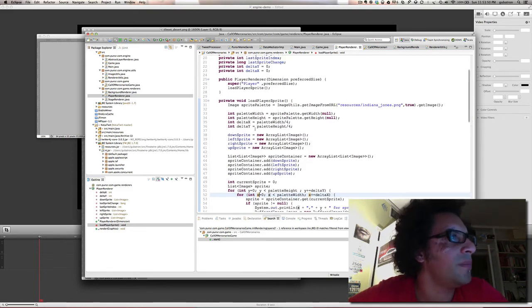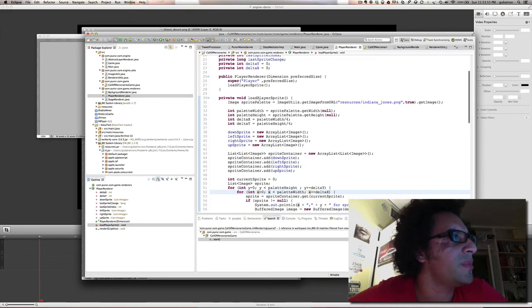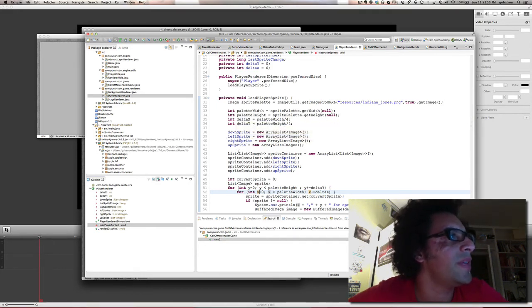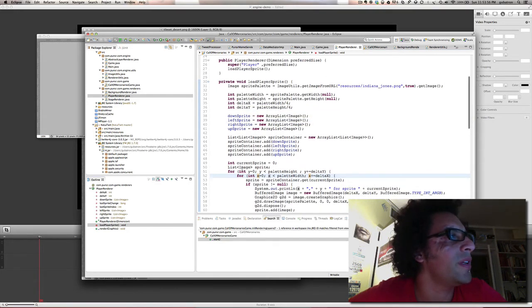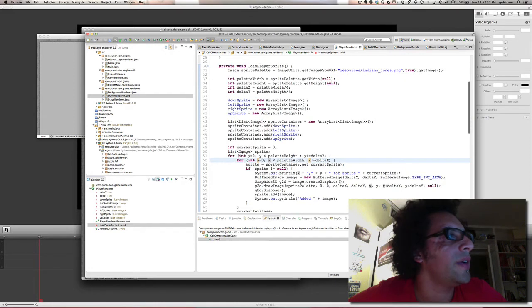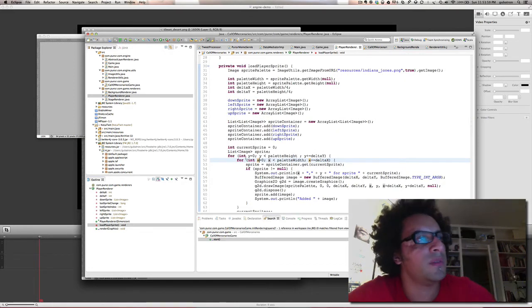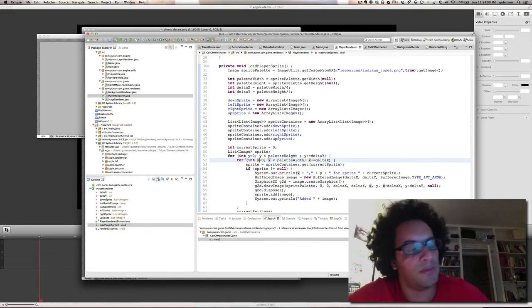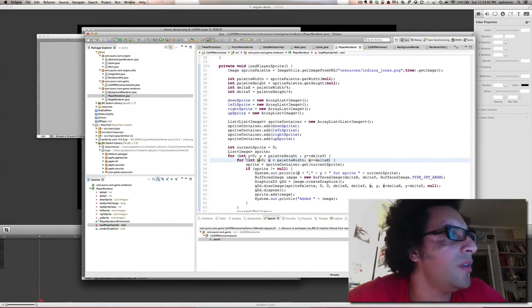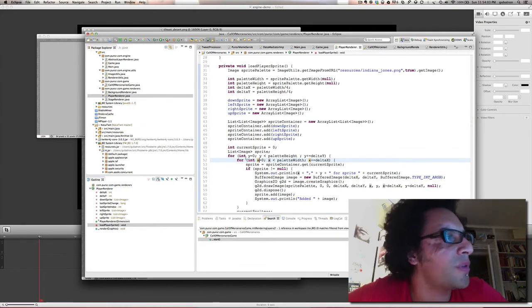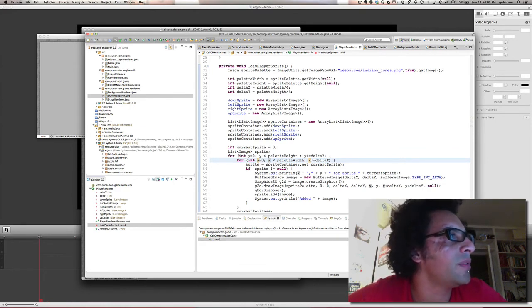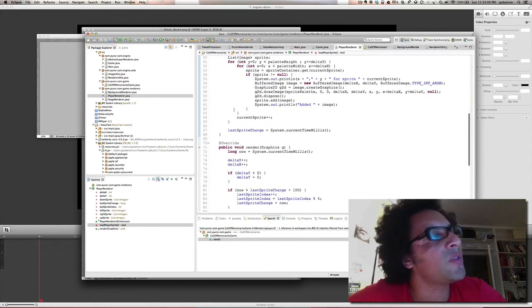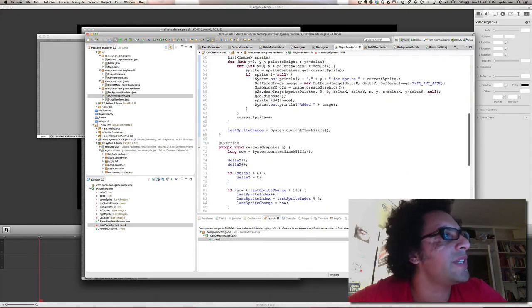So I load this image, get the height and width and divide that by four, then I iterate and copy those sub-images into off-screen buffers. And I add those to the list of arrays which are down, left, right, and up.